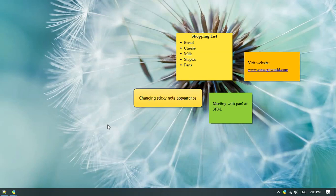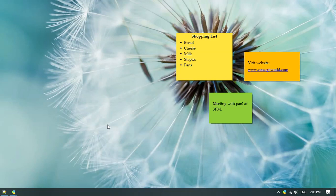Welcome. In this video, we will look at the different sticky note appearance options in Notezilla.